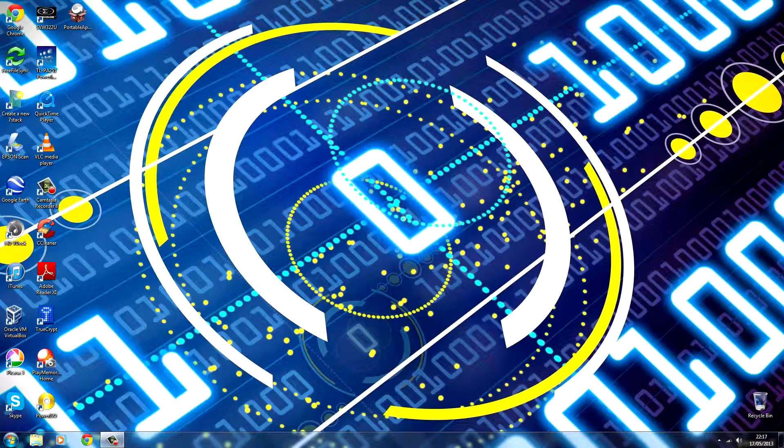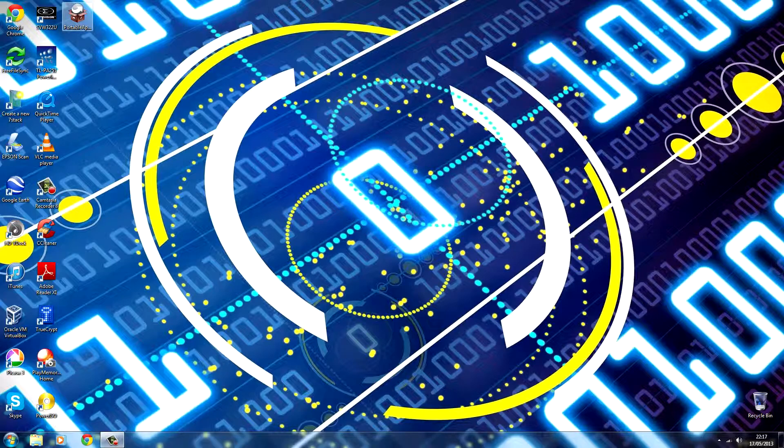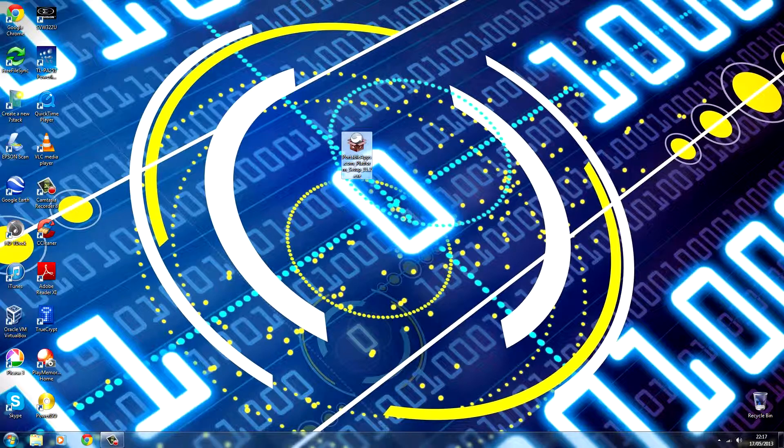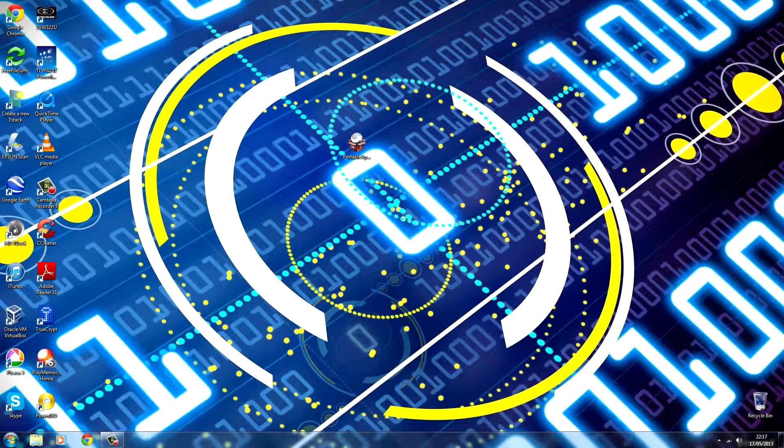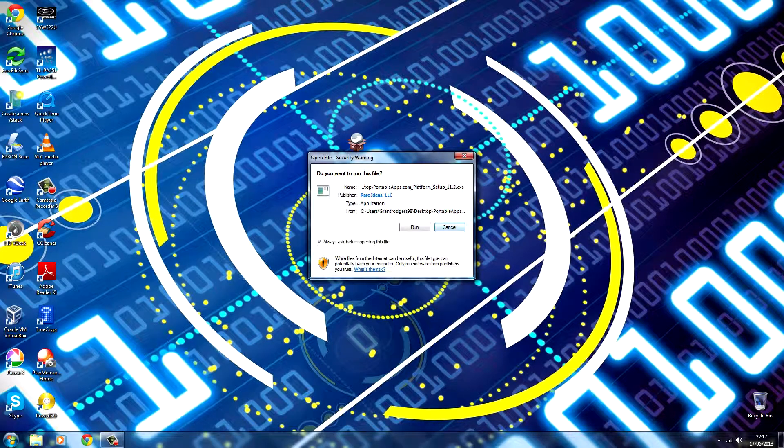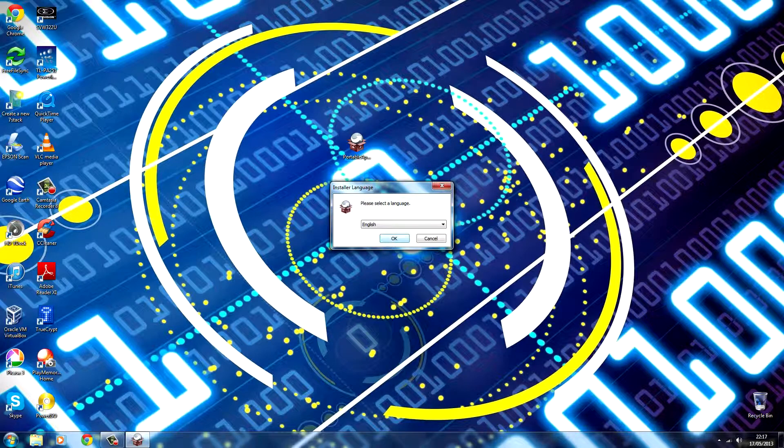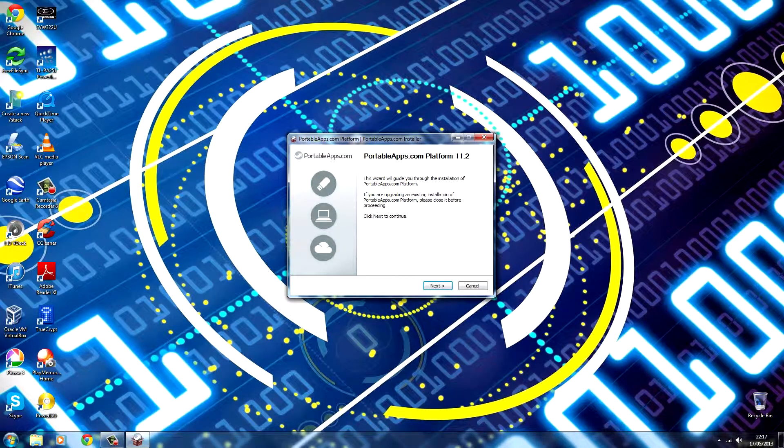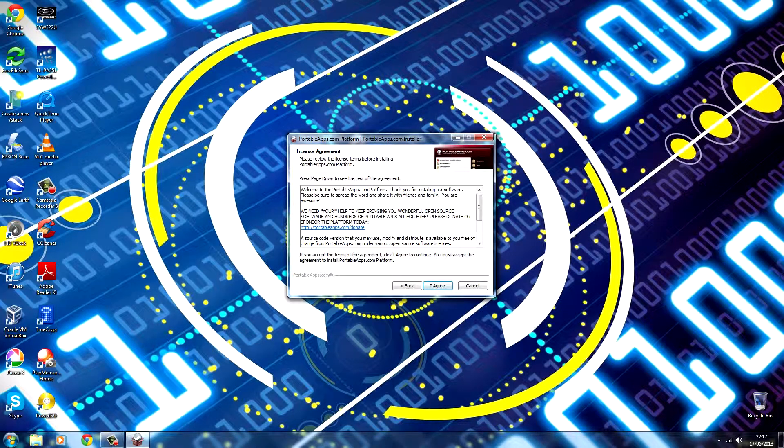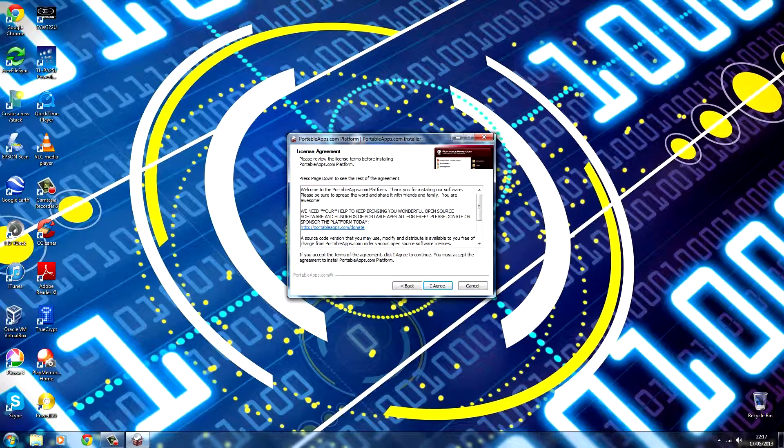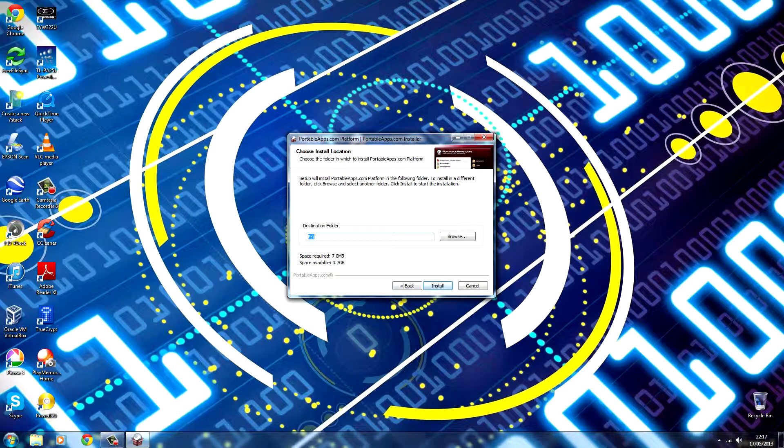First off, you'll have to download the installation package from the Portable Apps website. I'll include a link in the description. And then double click it, then click run. You don't require any administrative privileges or anything to install it, since it's not changing any of the system. Then click I agree.